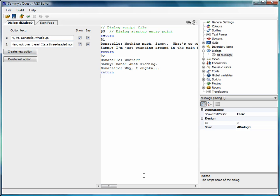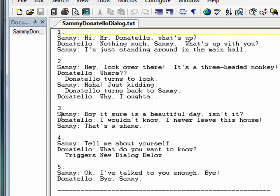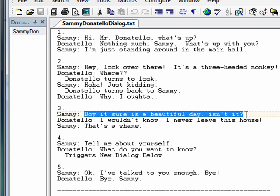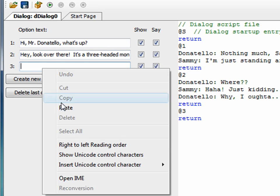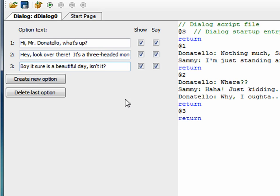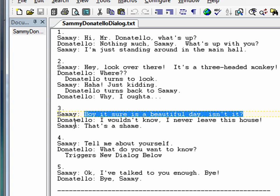Hi folks, we're back to the AGS tutorial. I'm gonna finish up the dialogue that we started in the last video. If I bring up my notes again, we have three more things to cover in this particular dialogue. I'm gonna copy and paste this third one, go in here, create new option, paste in here — this is the same stuff we did in the last video.